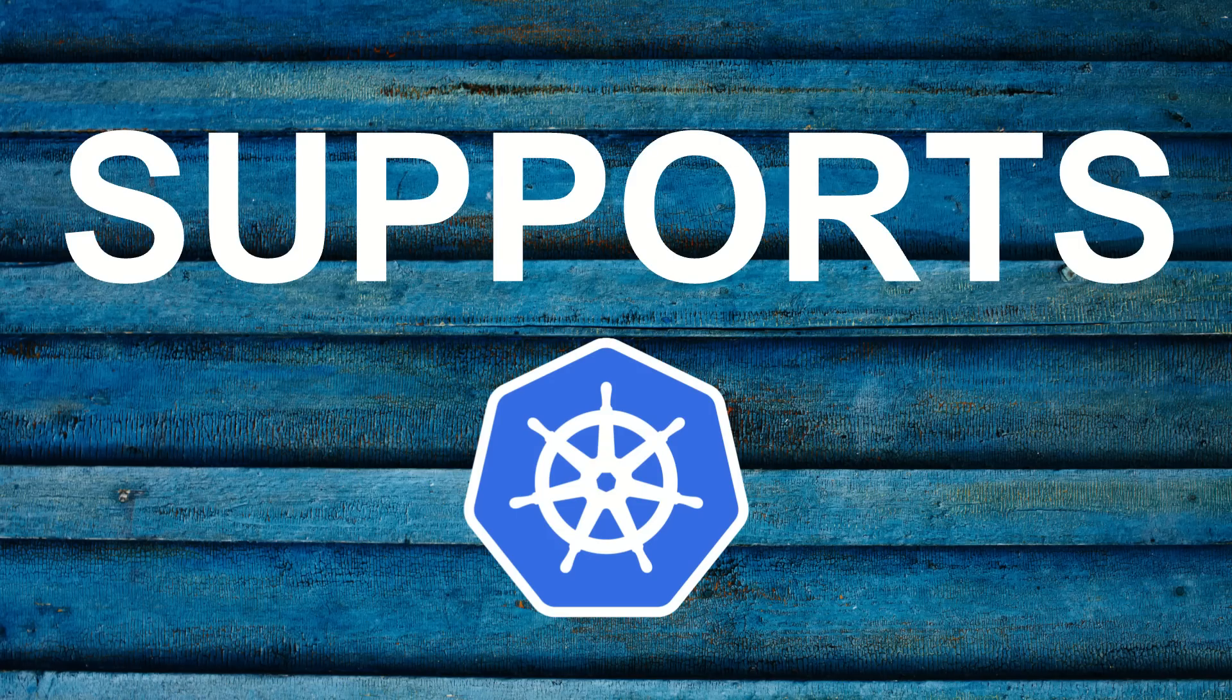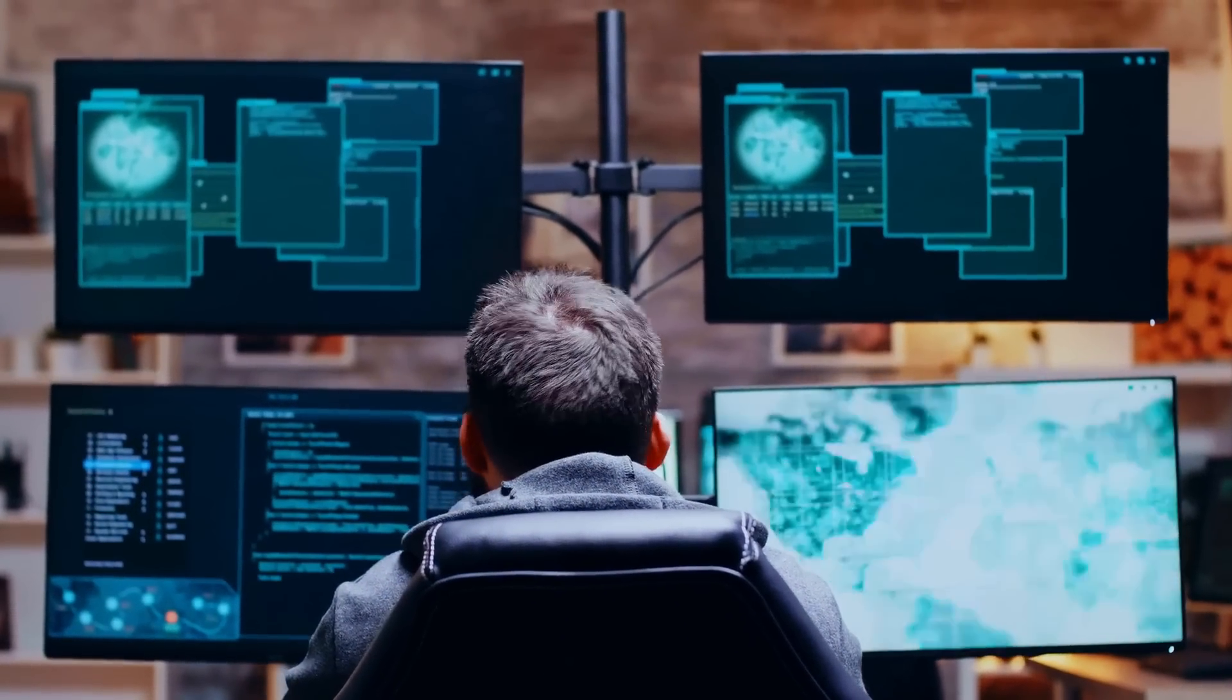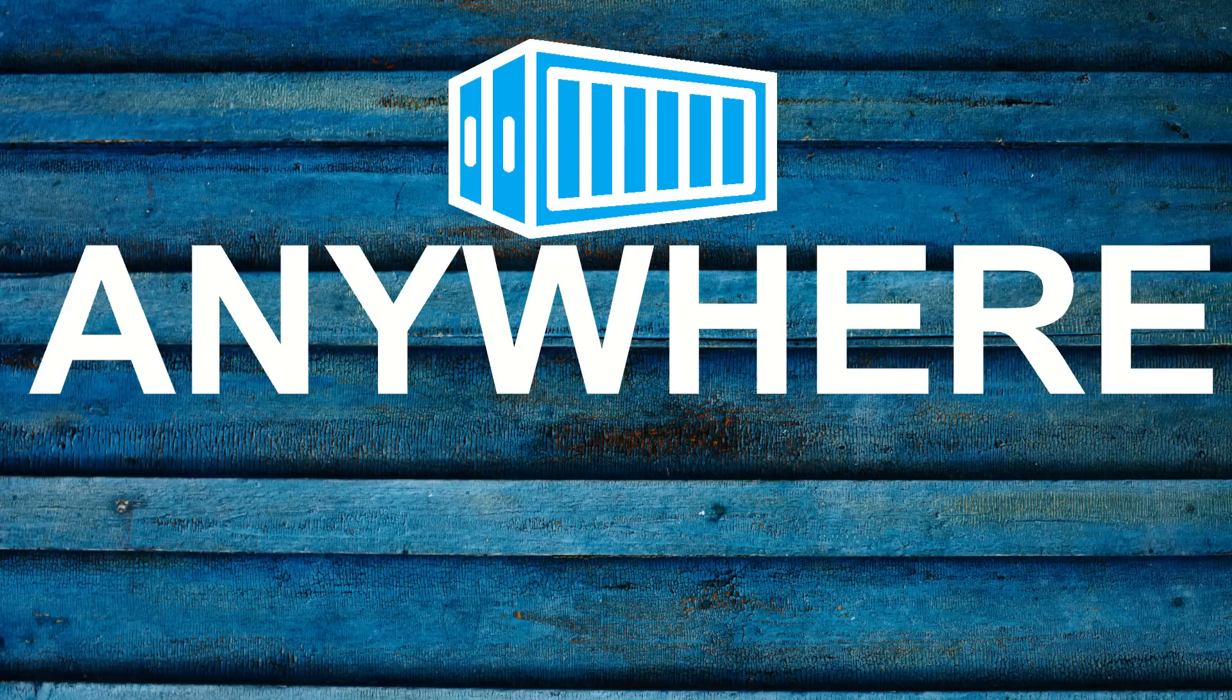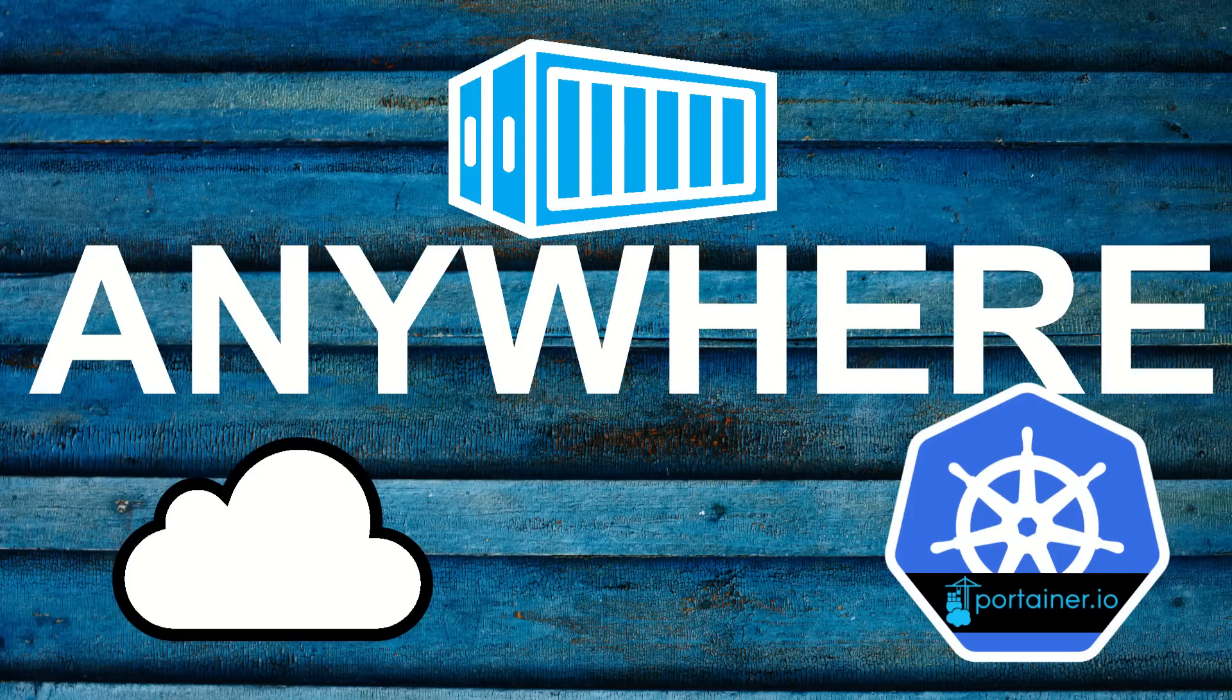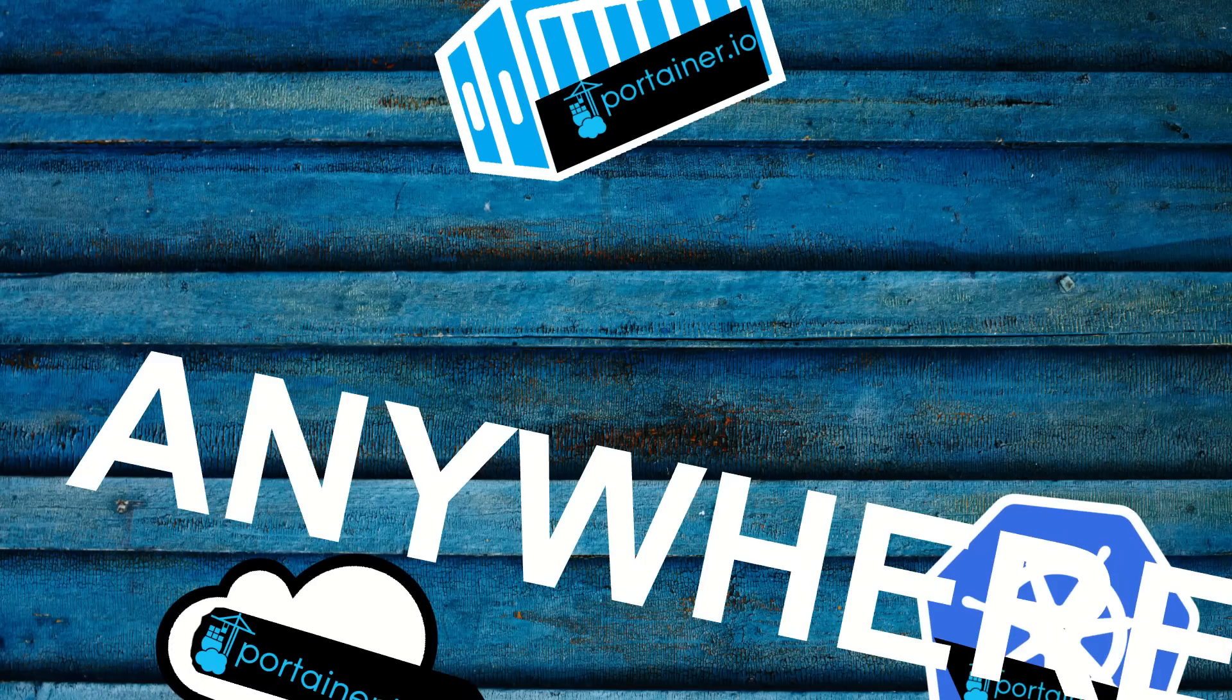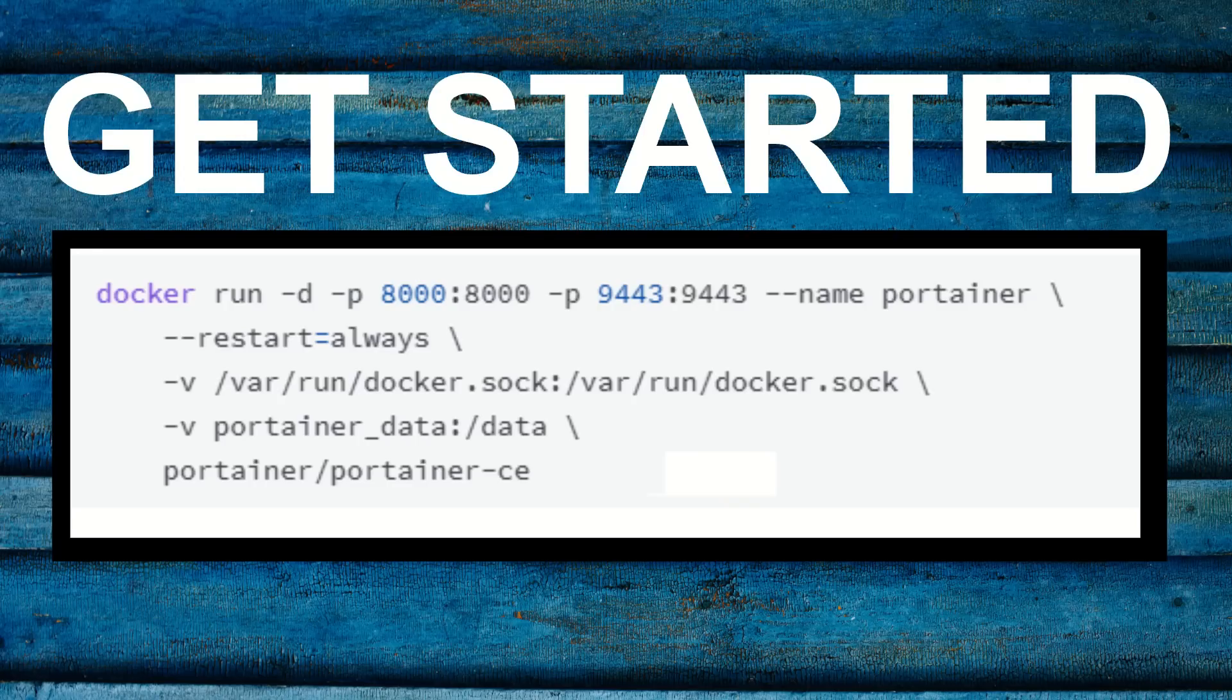Portainer does not take anything away from Kubernetes, so you can still use the command line and all your favorite tooling. Portainer can run anywhere, even in your existing platform, so you can try Portainer instantly with a simple one-line command to get started right away and take it for a spin.